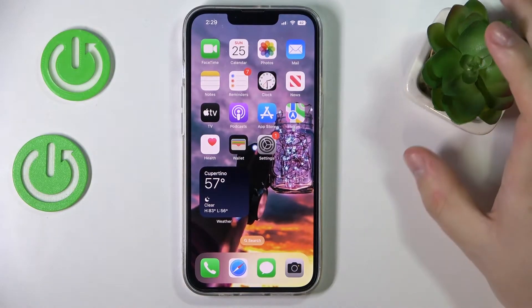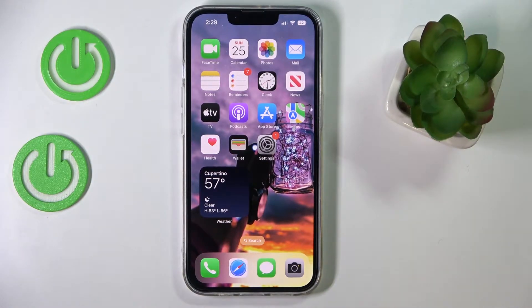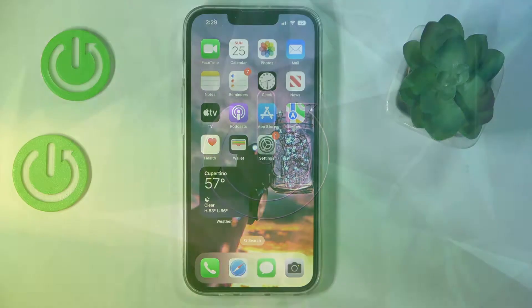Hello everybody! Today we would like to showcase how you can change the language on your iPhone 14 series device.